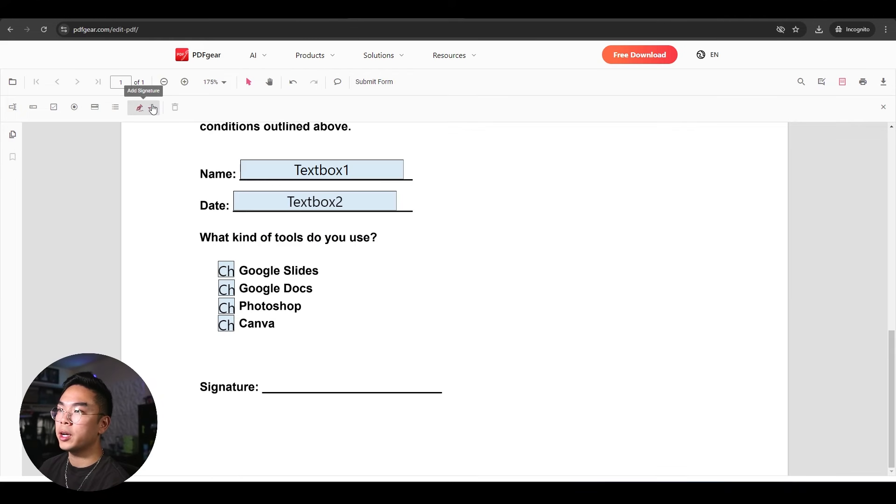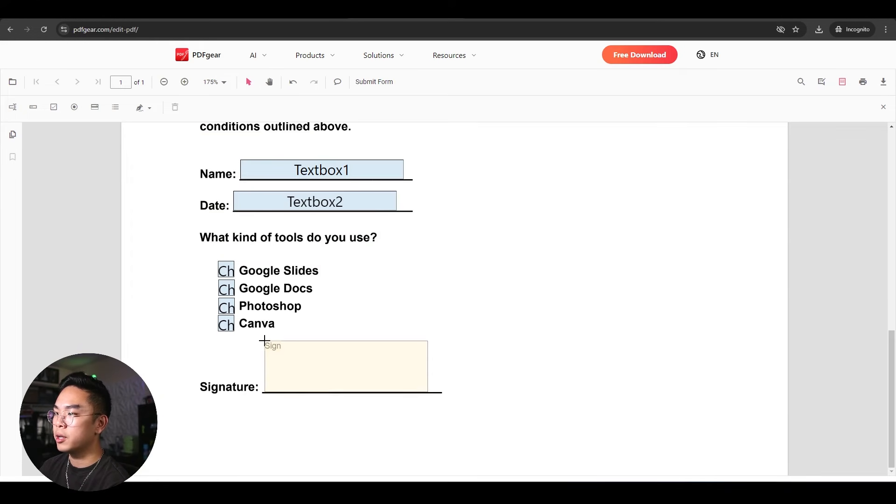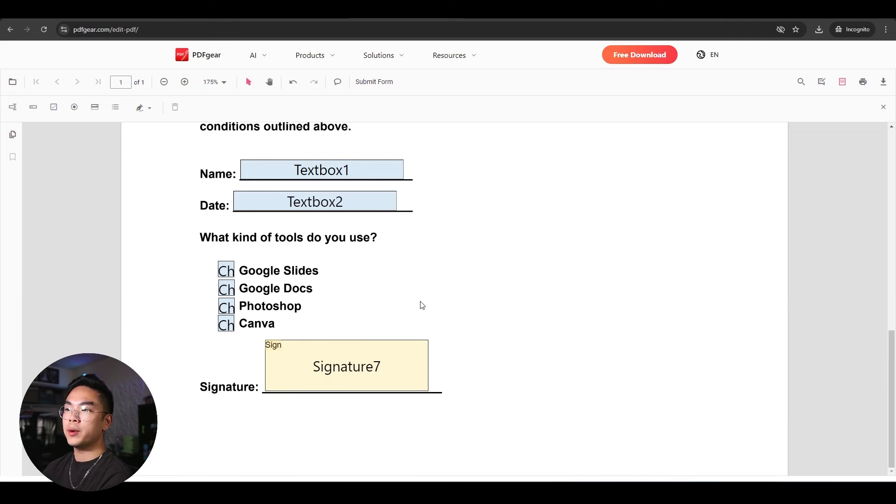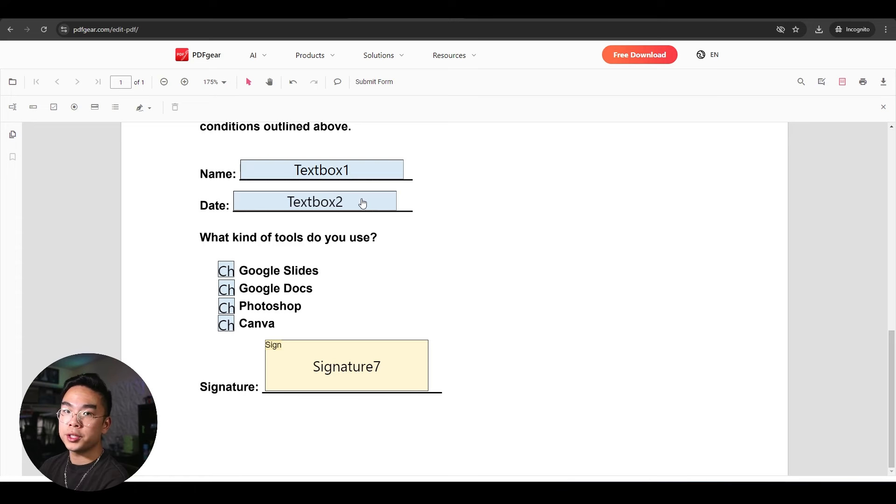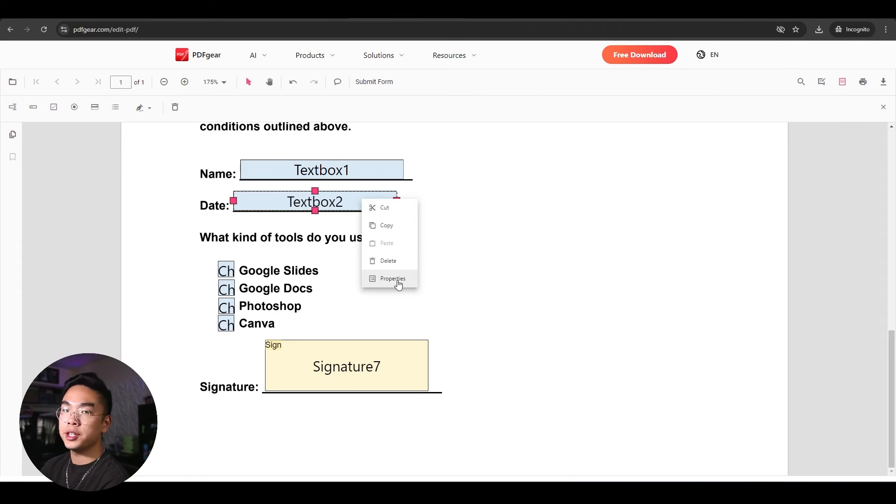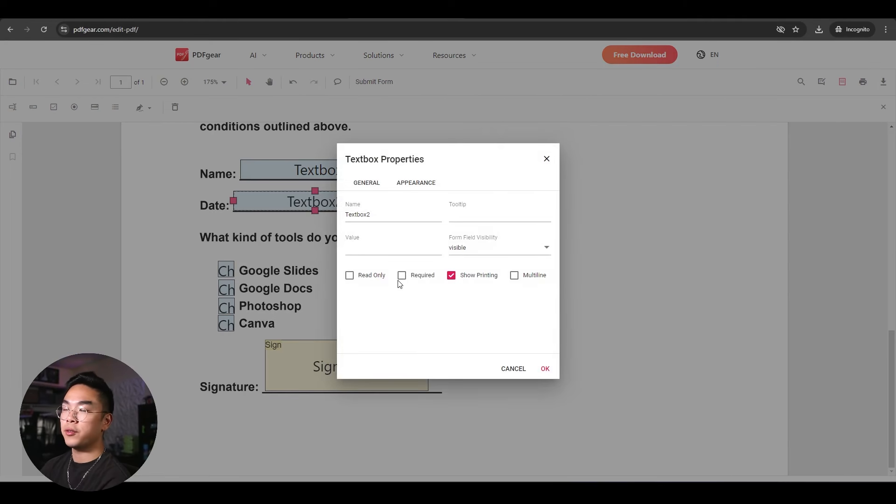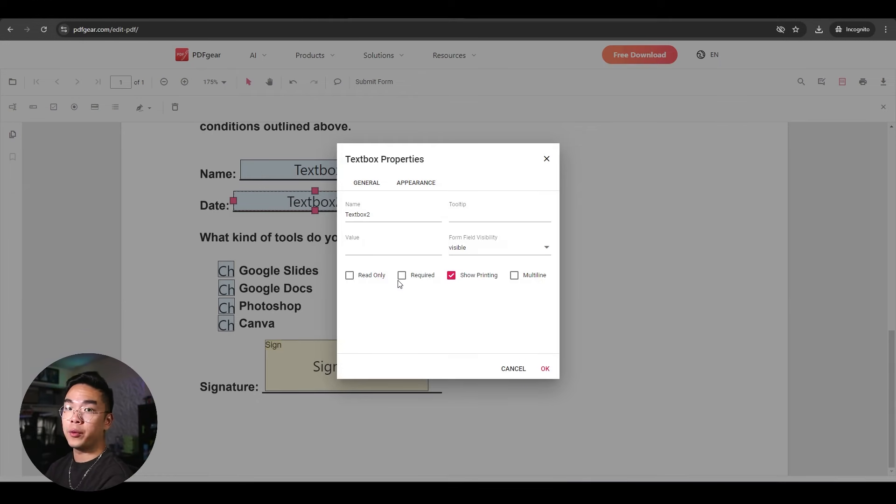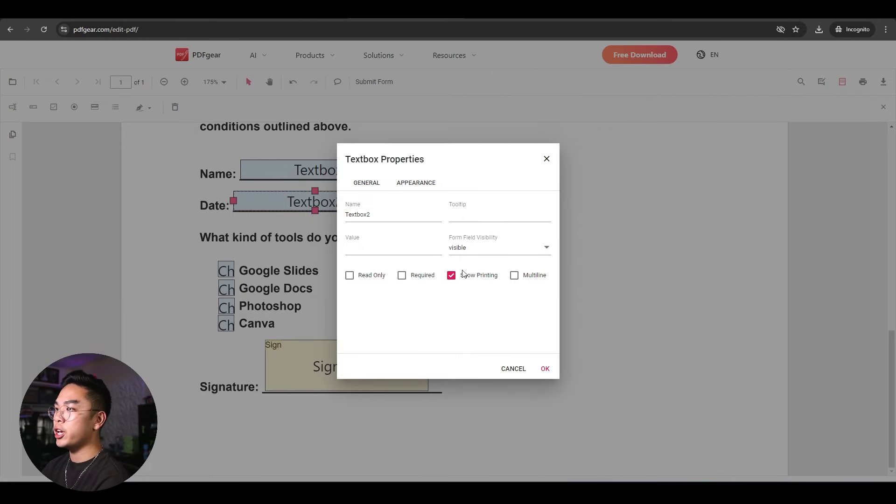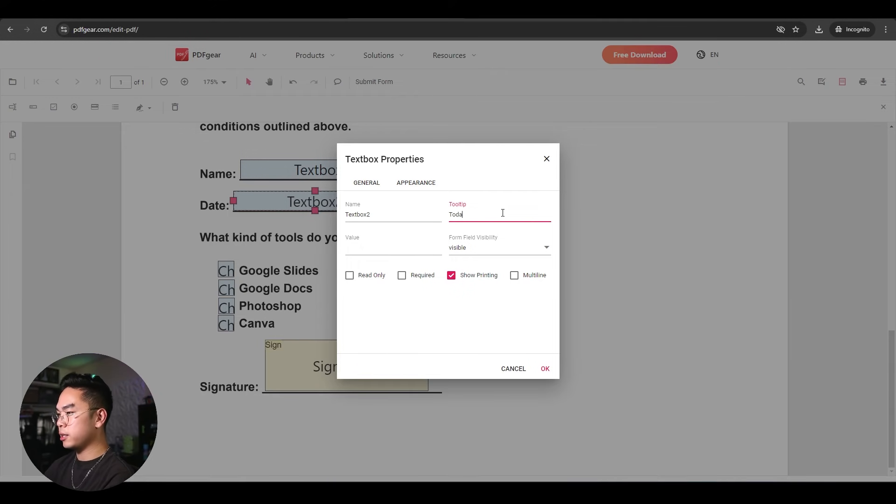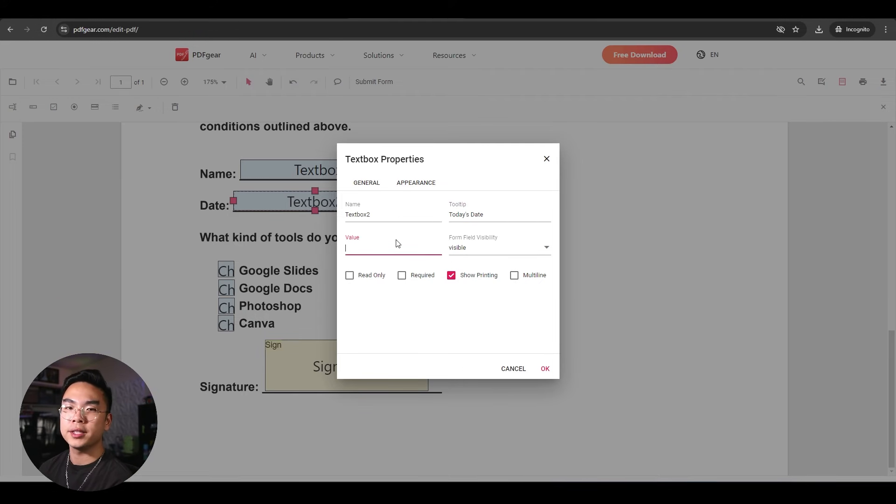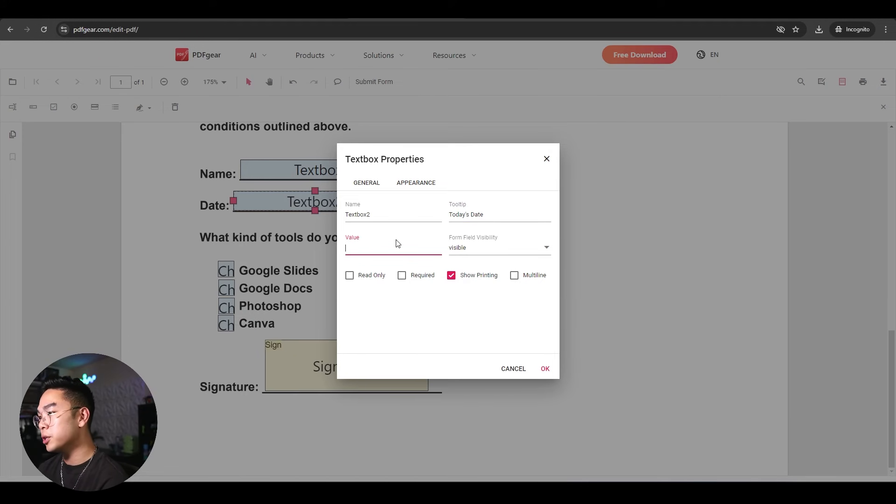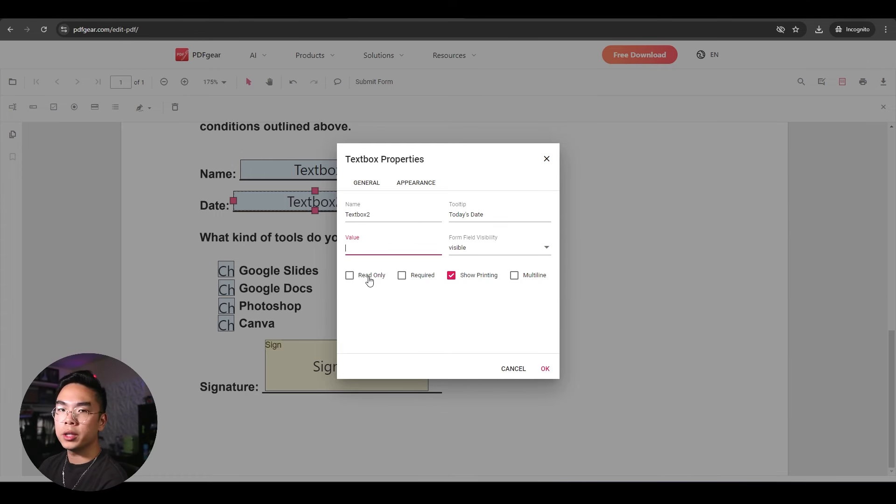And now when I'm done with those, I'm going to go ahead and add a signature box right down here. So now that we have this good, ready to go, you can actually, before you save it, you can actually configure these boxes. For a free tool, this is actually a really great thing. You could go ahead and change the tool tip. For example, like today's date, you can go ahead and add a preset value if you want to, which I'm not going to. You can make it read only. You can make it required.